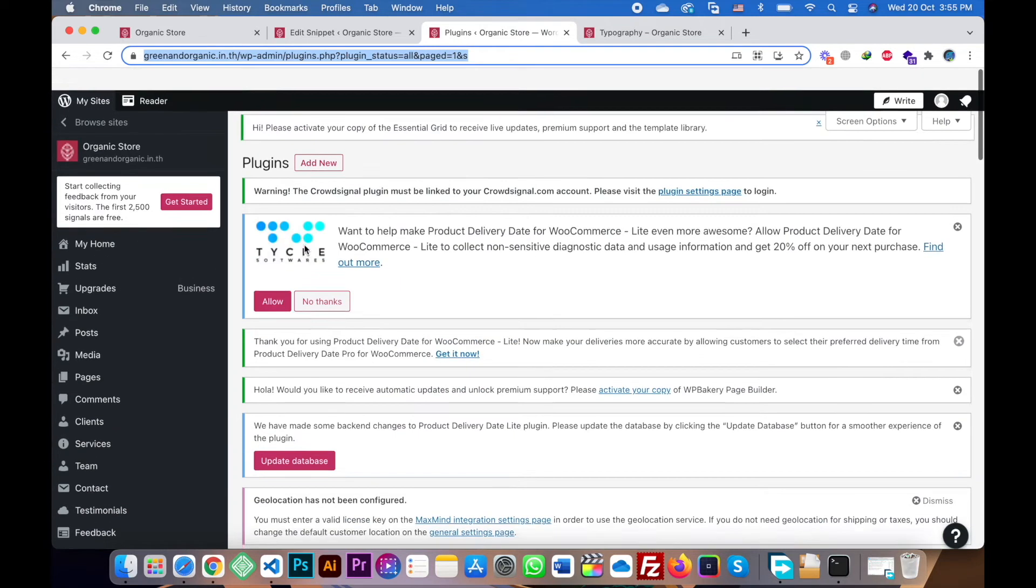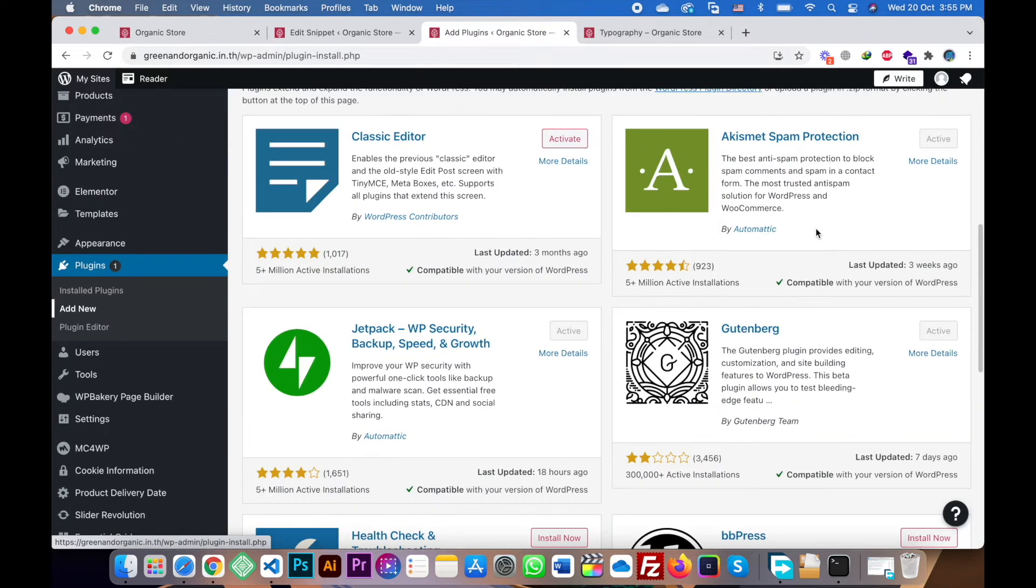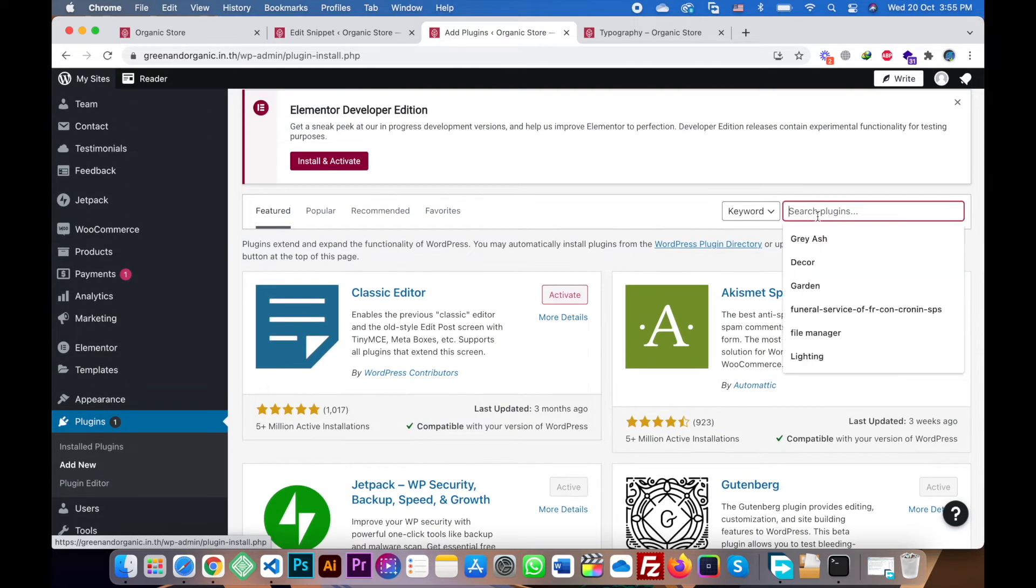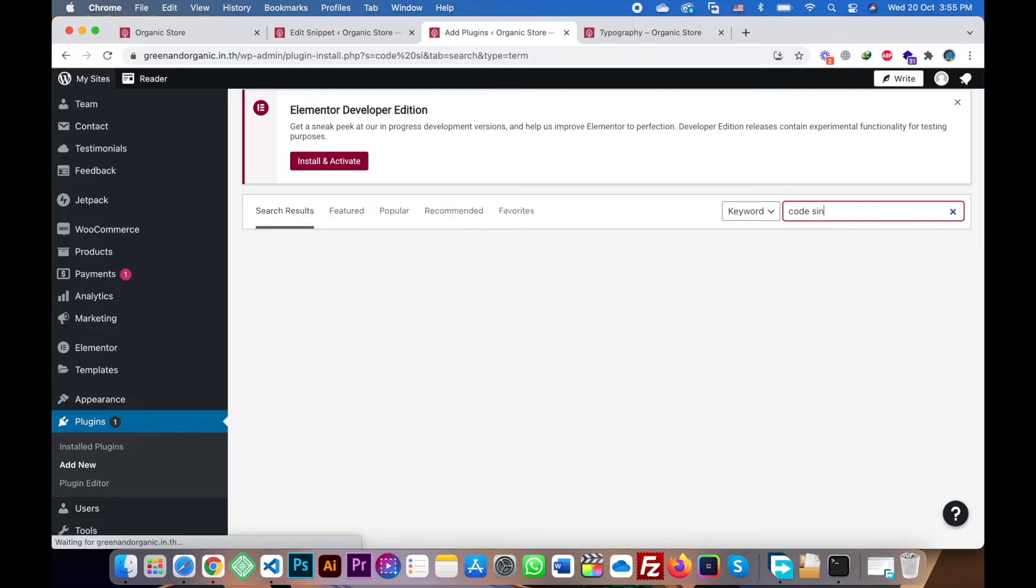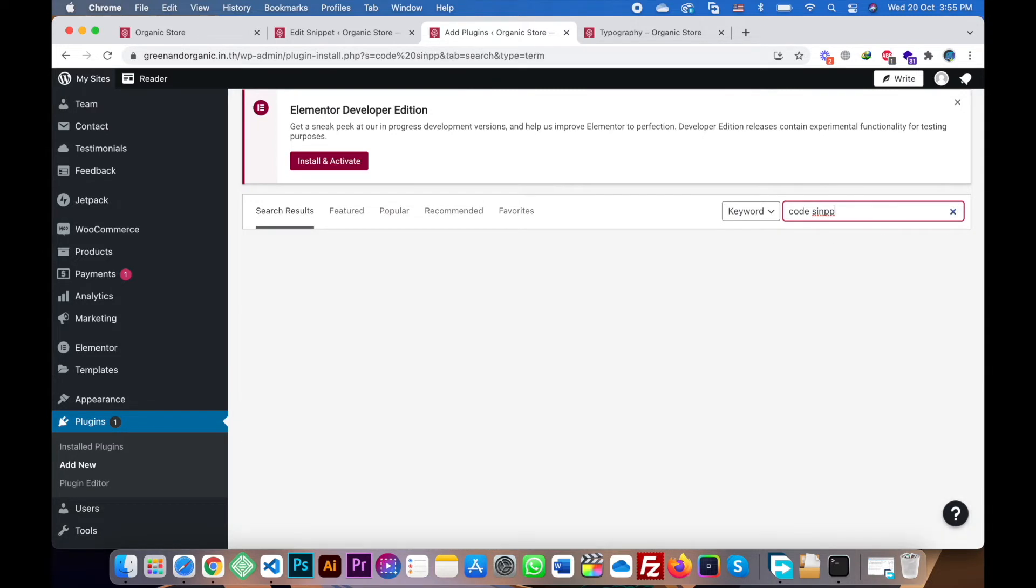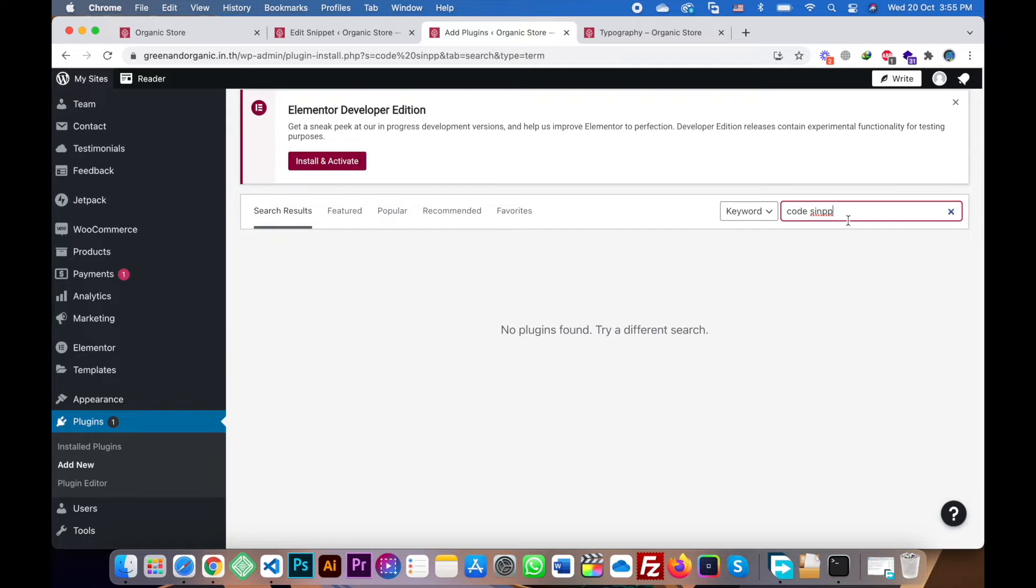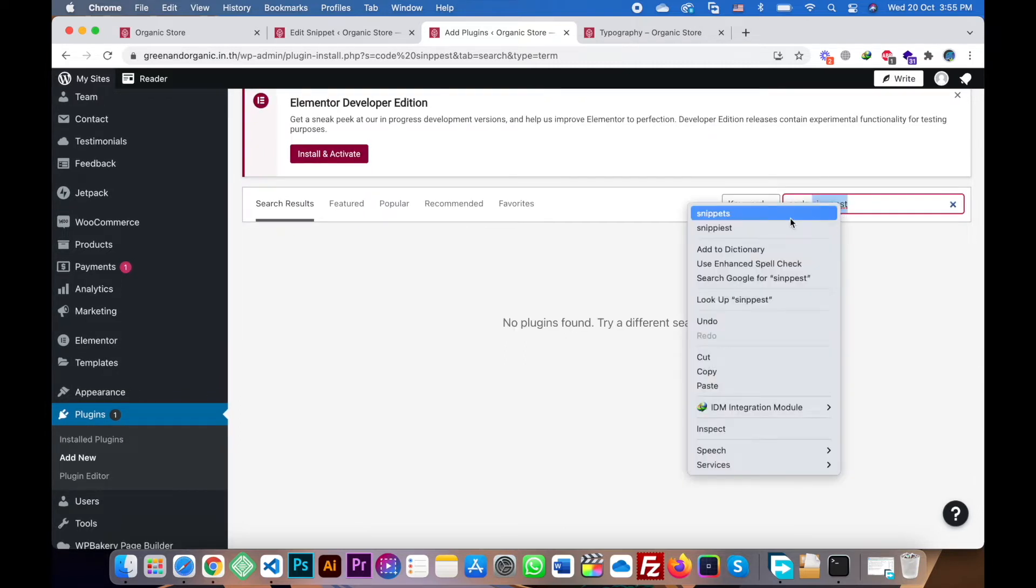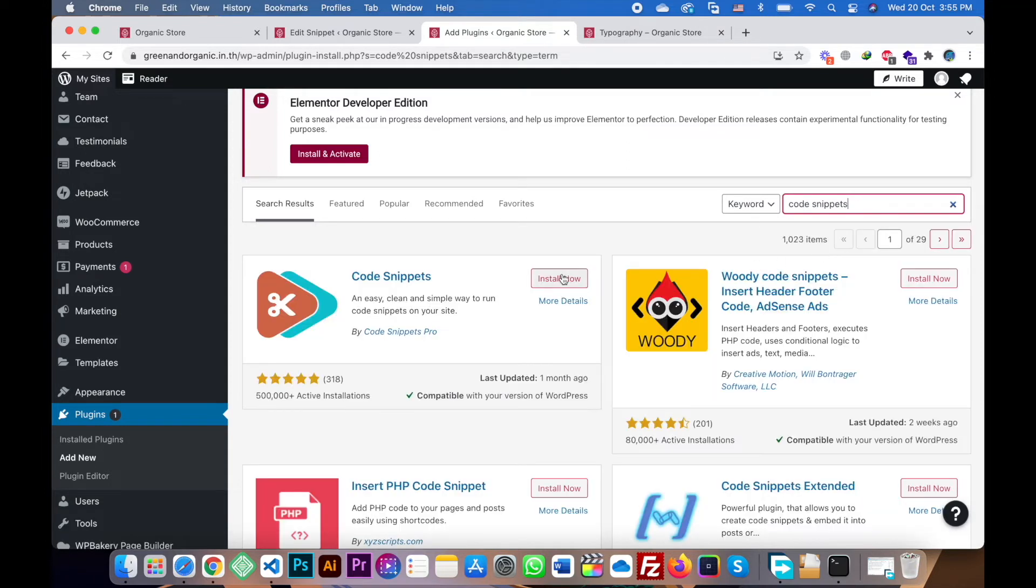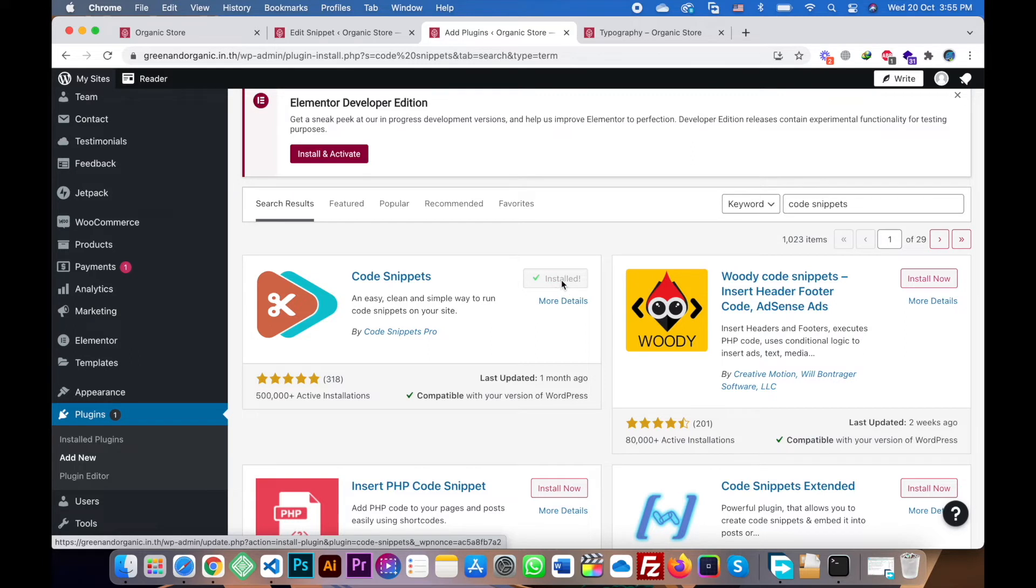First of all, you have to go to the plugin section and add new plugin. You will search here for Code Snippets. And I hope it will, yes, so this is the plugin. So you have to install this plugin.